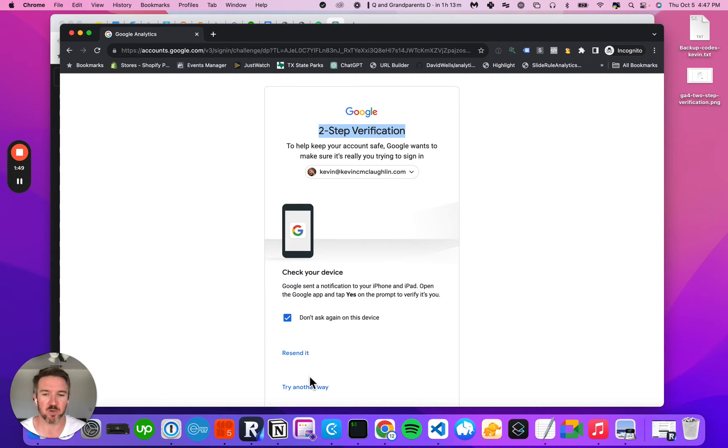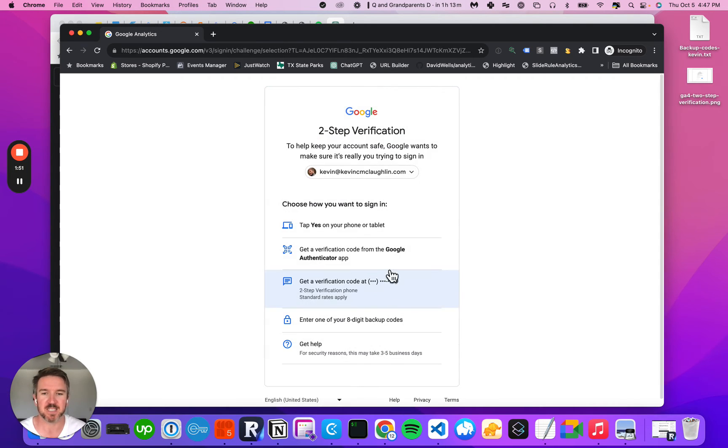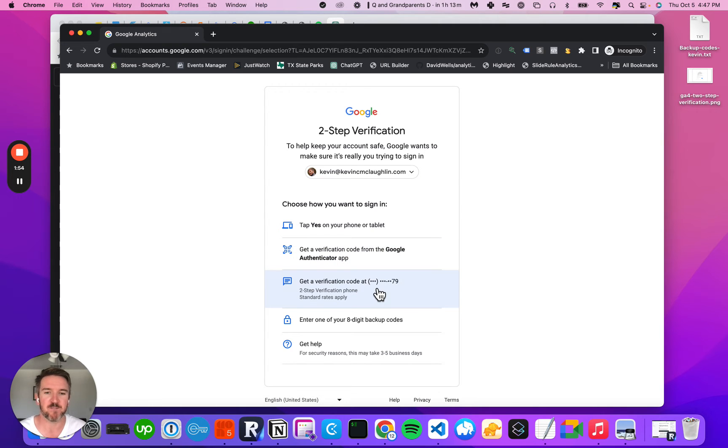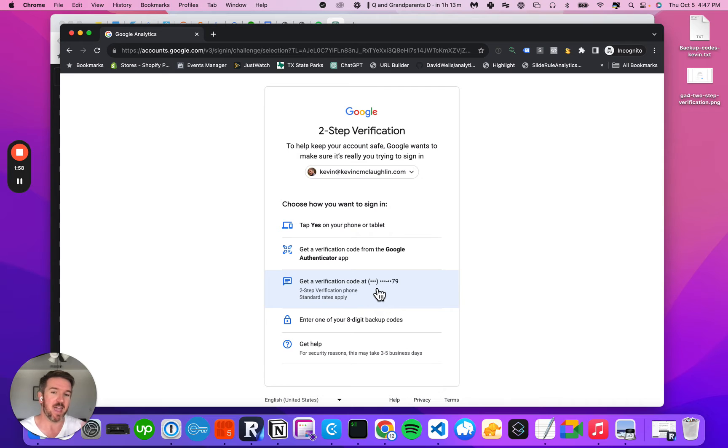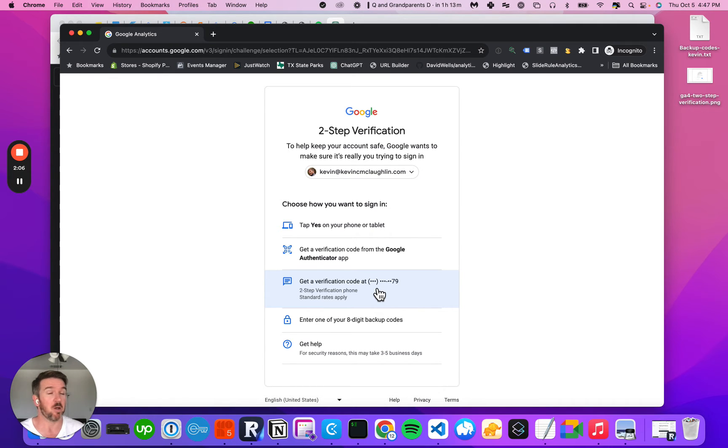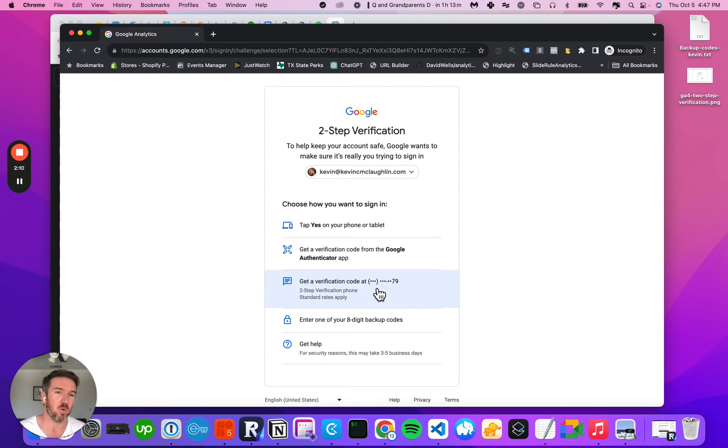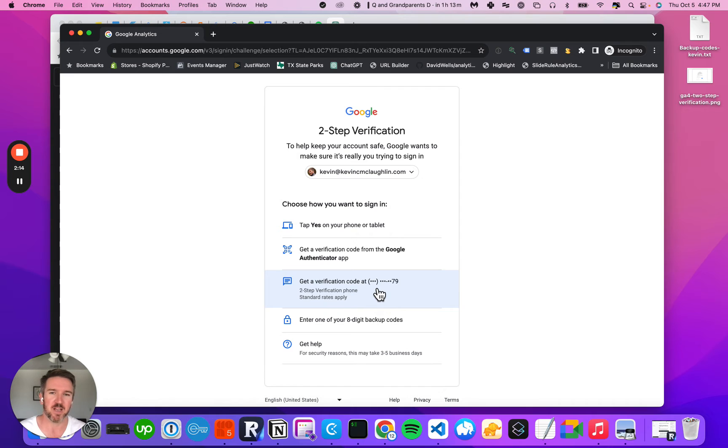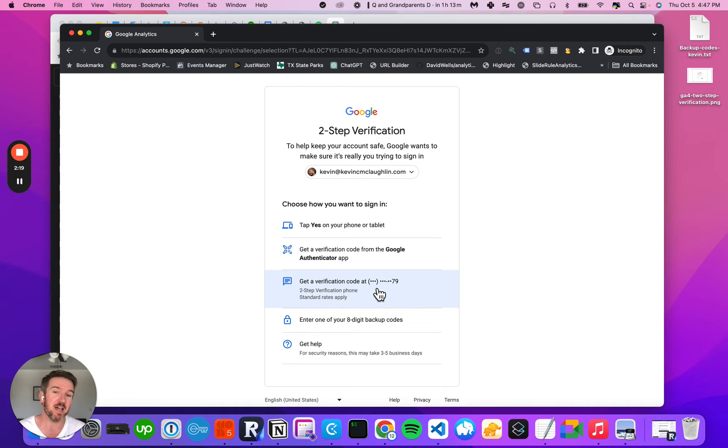The same thing is true if you have a phone, which is the second most common way. If you have a phone number, usually that's one person. Very few people have a company-wide phone number that can receive text messages. If that person is on vacation, which is the whole point of having a company-wide account, then it's going to be difficult to get this two-step verification.